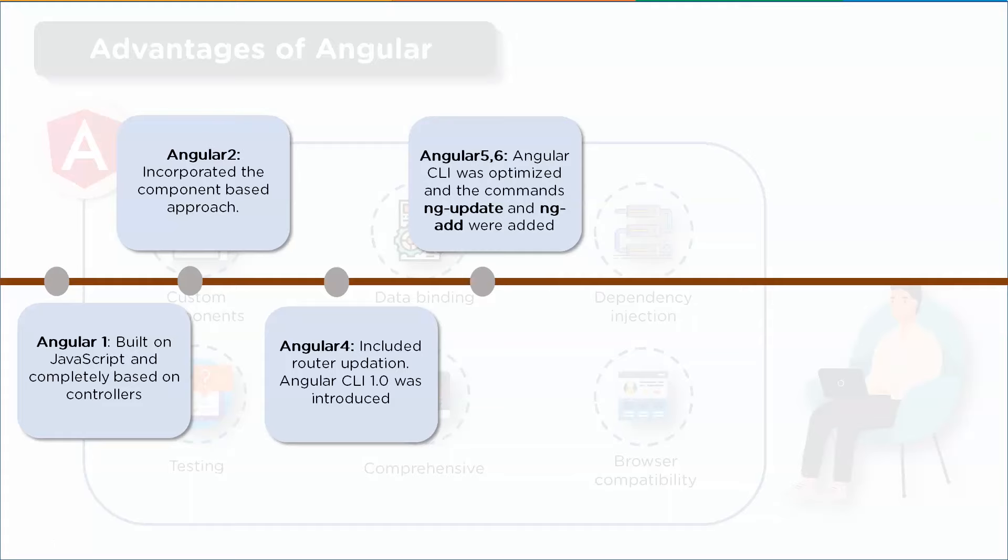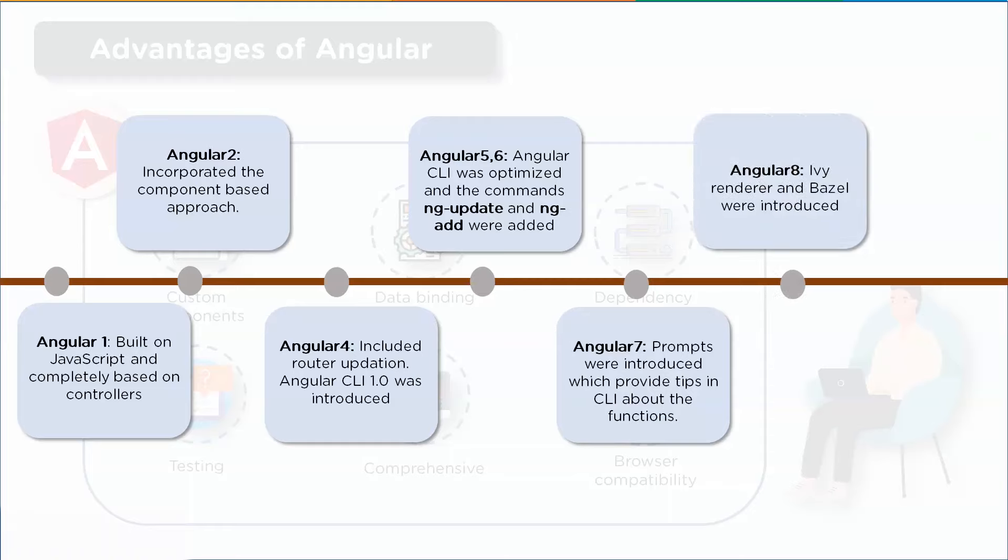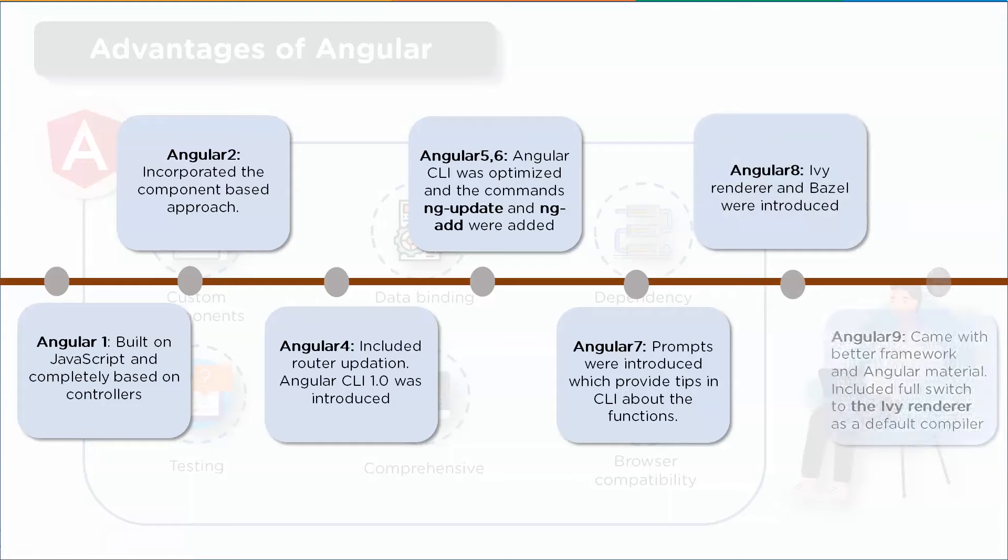In this release, the Angular CLI was optimized and commands like 'ng update' and 'ng add' were added. In the Angular 7 release, prompts were introduced which provided tips in CLI about the functions being used. In Angular 8, Ivy renderer and Bazel were introduced. And finally the most recent release was Angular 9. This came with the better framework and Angular material. This completely switched to the Ivy renderer as a default compiler.